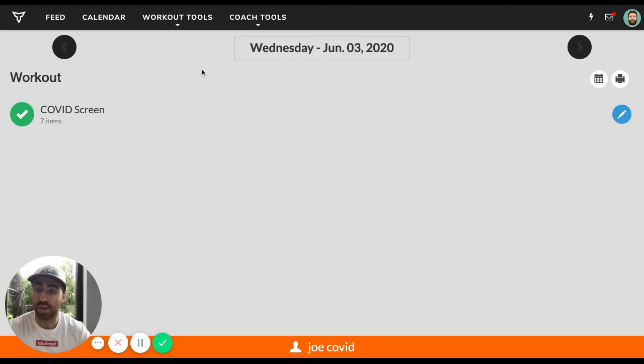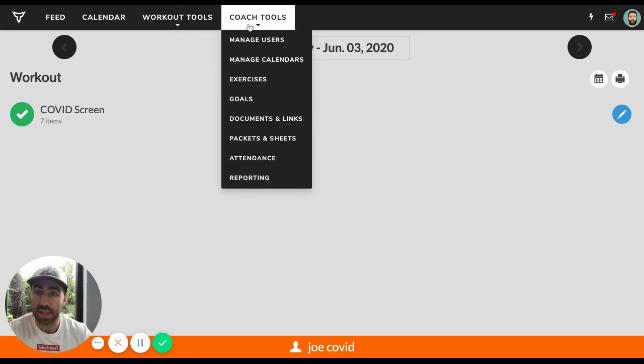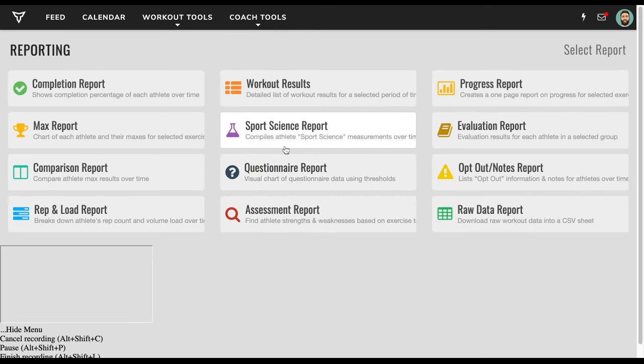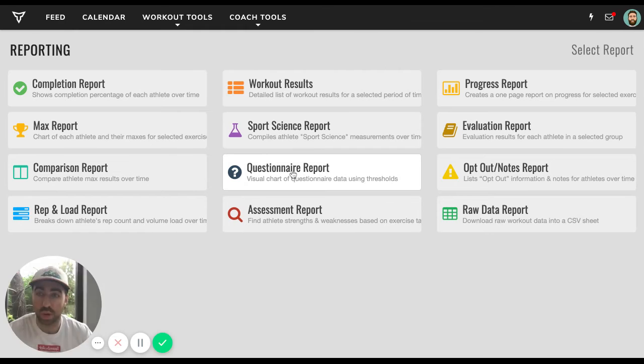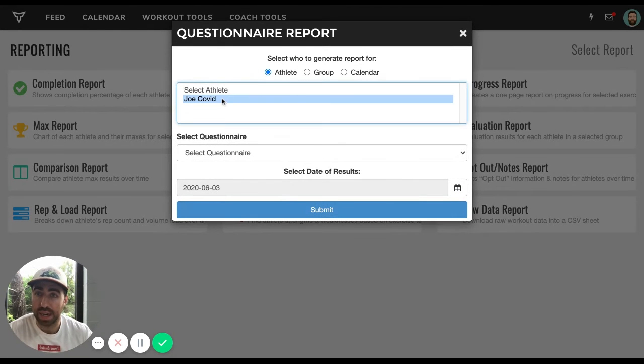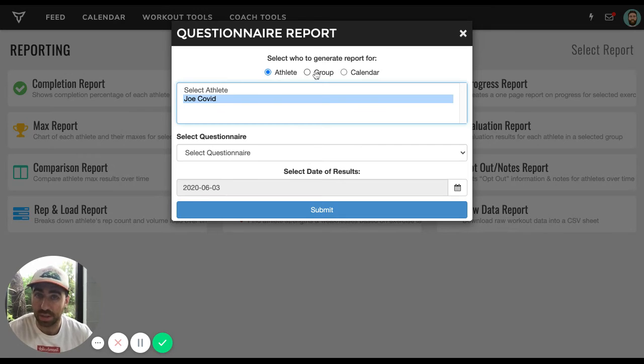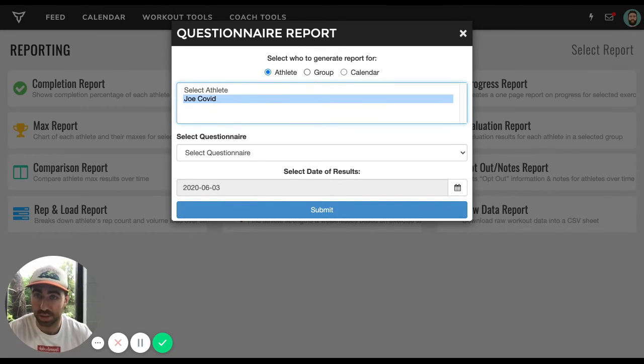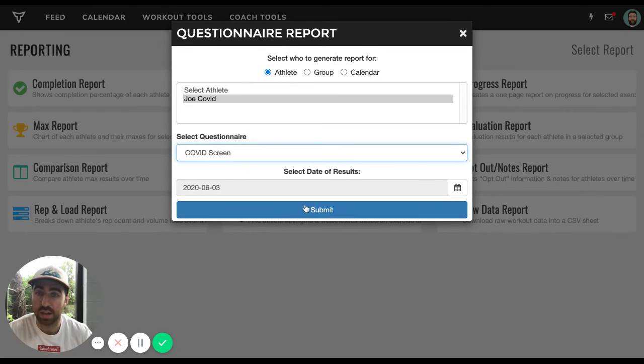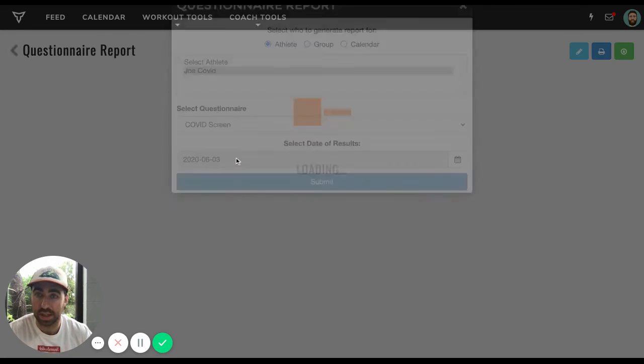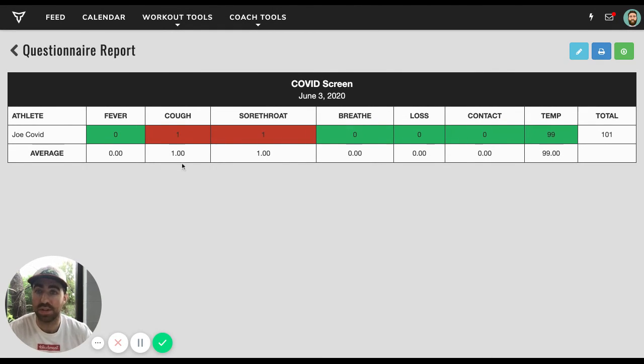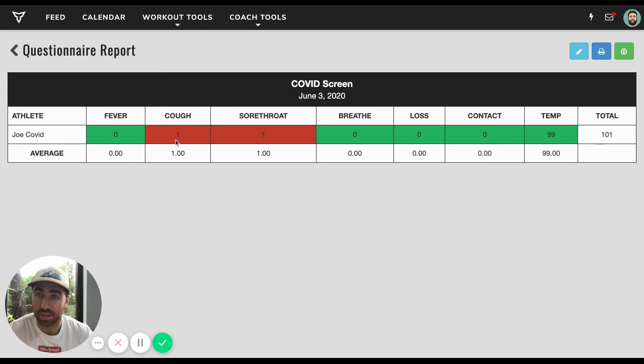And then now if you want to view these results, what you do on a daily basis is you go to reporting and in reporting, you go to the questionnaire report. And in this case, we'll run it for one athlete, Joe COVID. But of course, in your case, you might run it for a group or all athletes or a calendar. And then we'll choose COVID screen as our questionnaire and then select the date. And what will happen is for each athlete to answer the questionnaire, you're going to look for these red boxes. If they confirm a symptom, it will show up red.